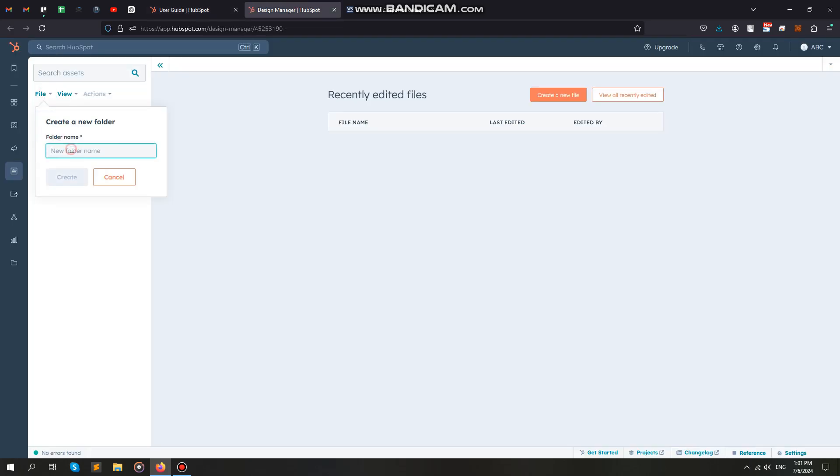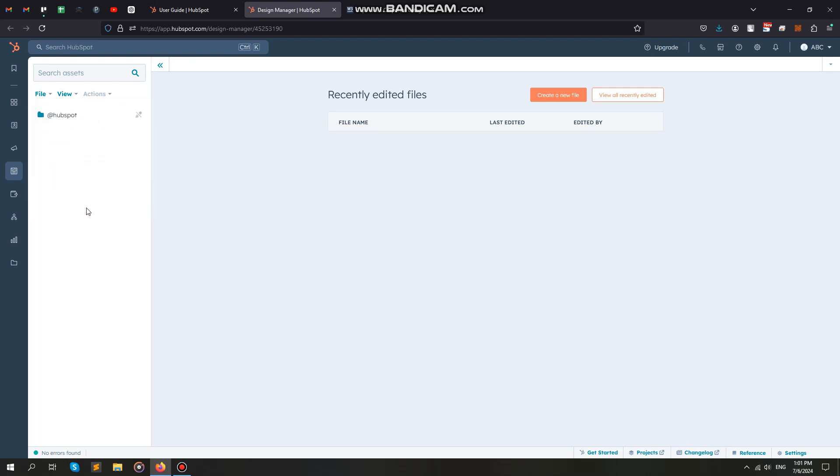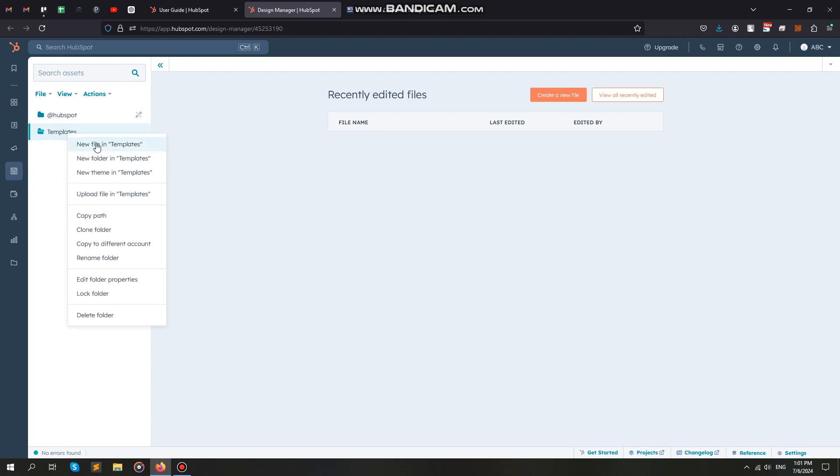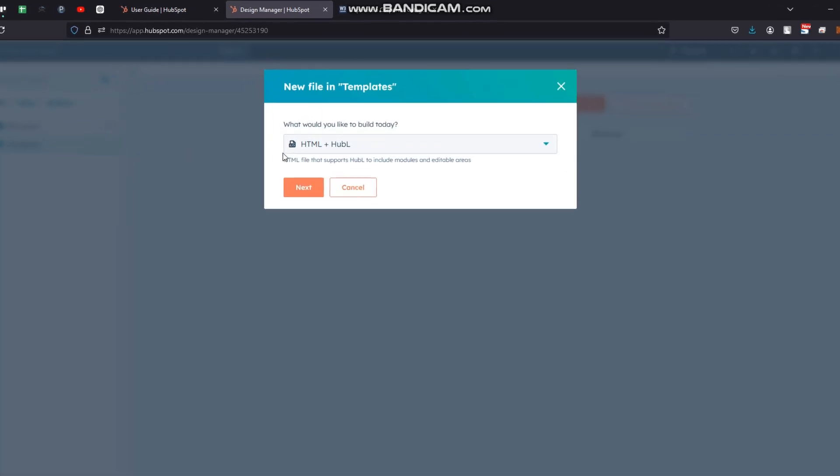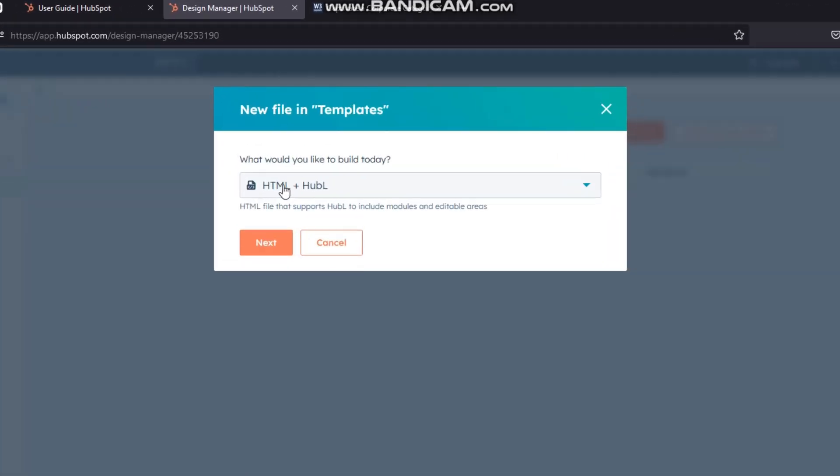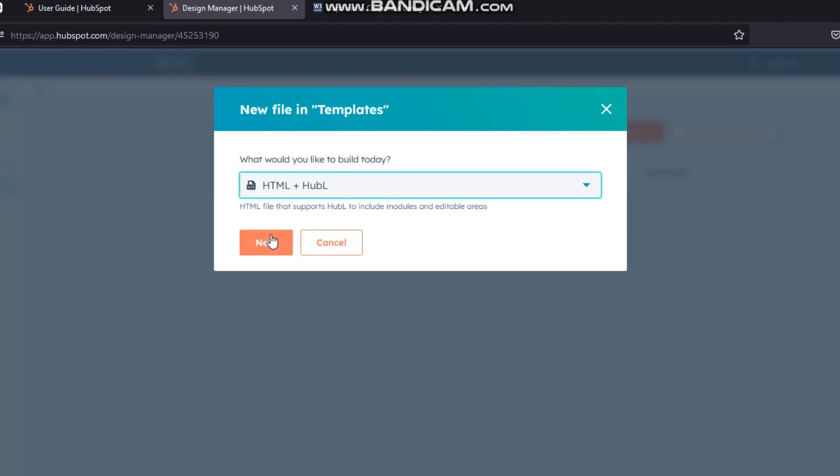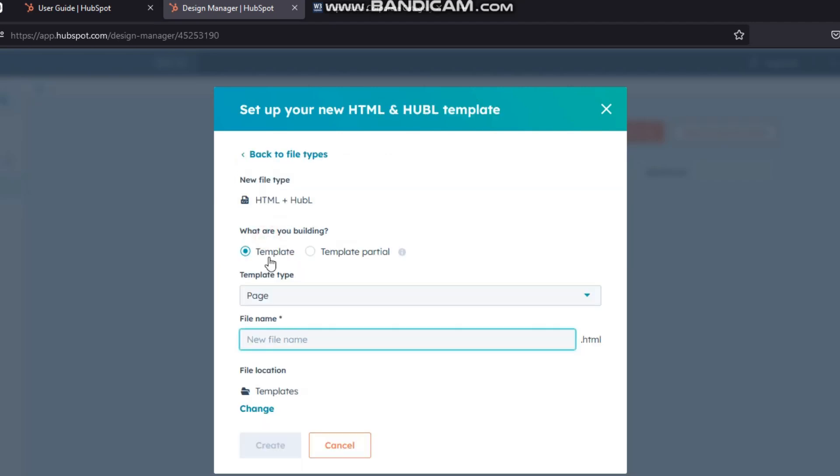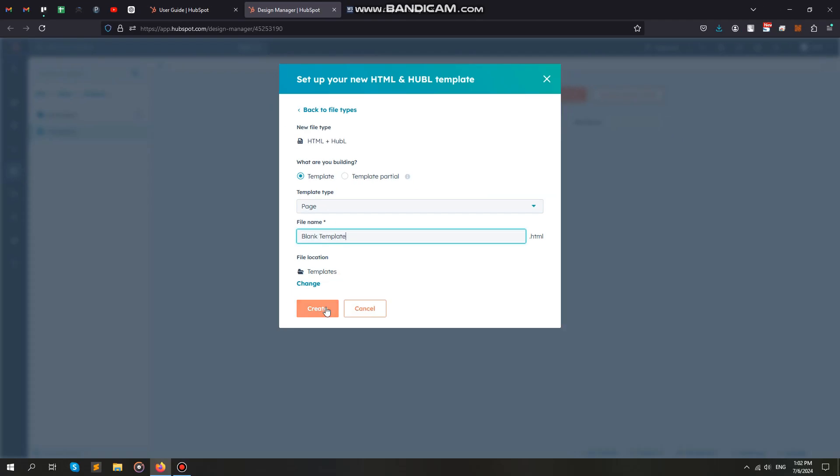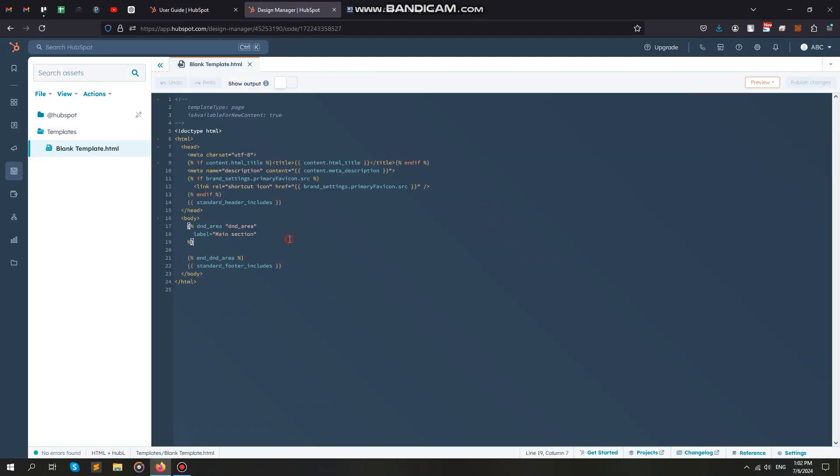Then create a folder for your template. Select the same options as I am showing here. Leave the default code as it is. This is just a blank template with a drag and drop area, which will allow us to drag our custom module onto this template. We will do that later.